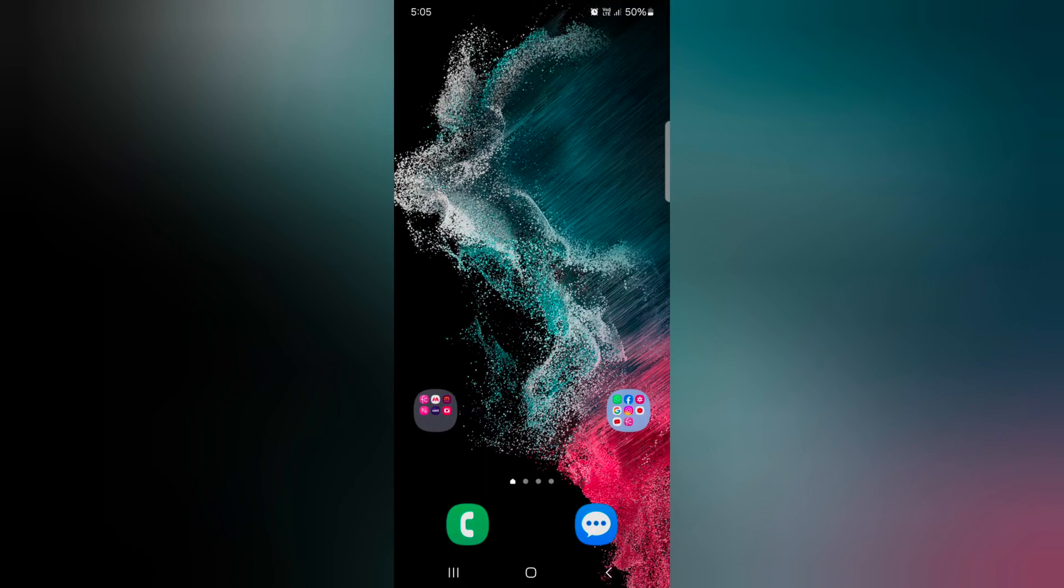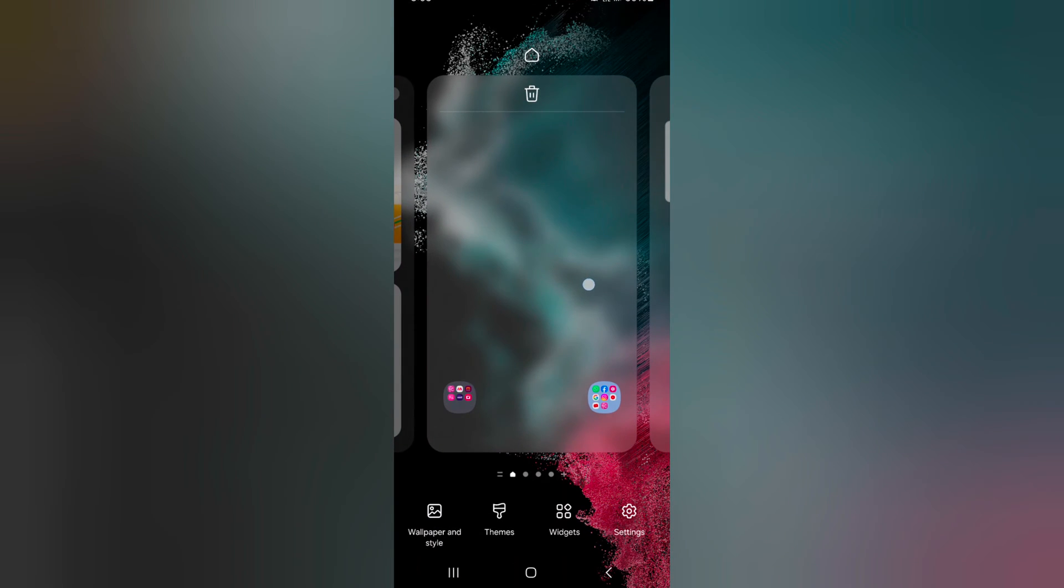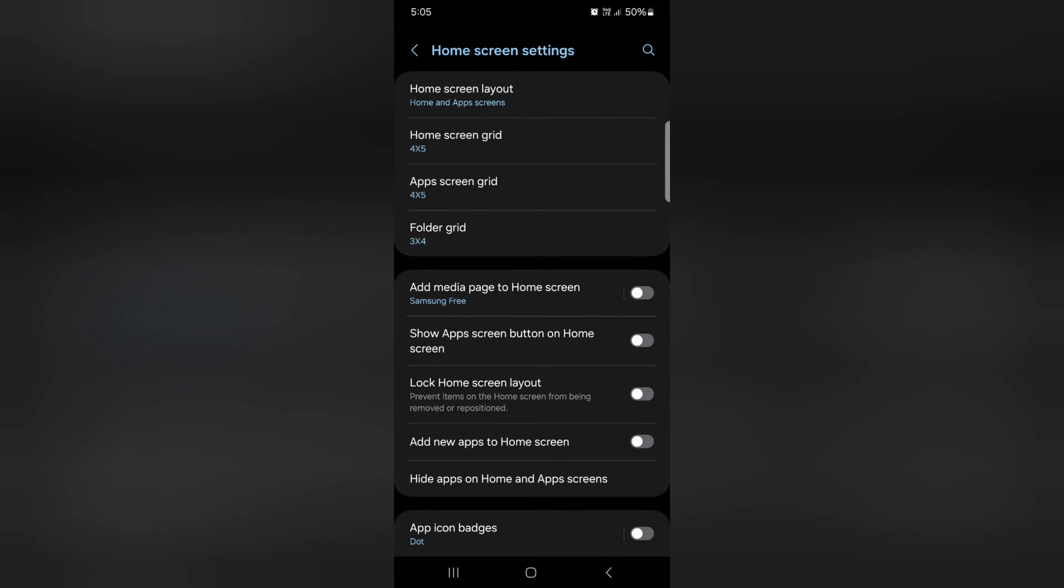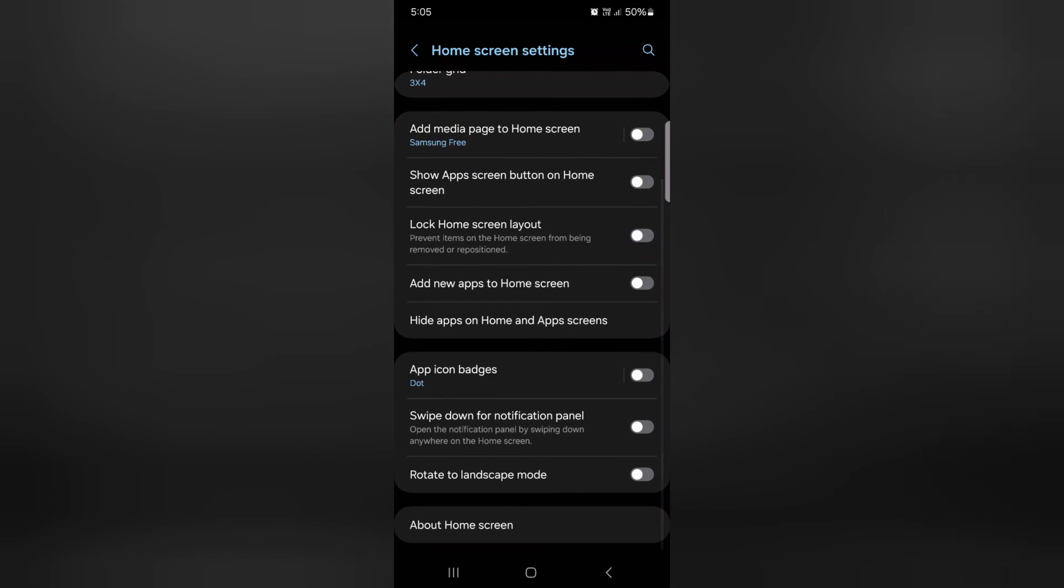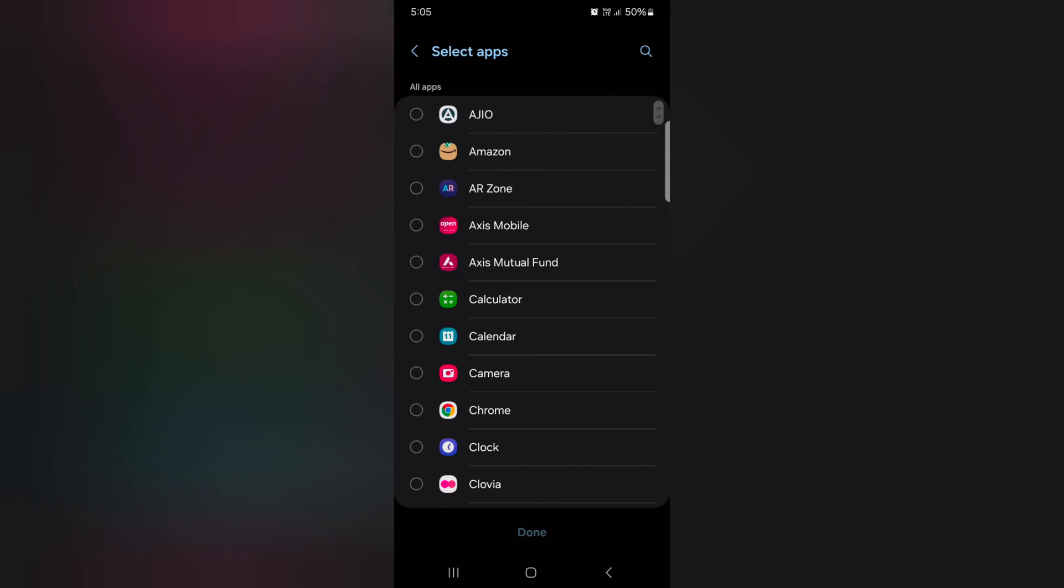How to hide apps on Samsung One UI 6.0. Tap and hold the blank space on the home screen, then tap the settings. Now scroll down. Here you can see hide apps on home and app screen. Tap on it.